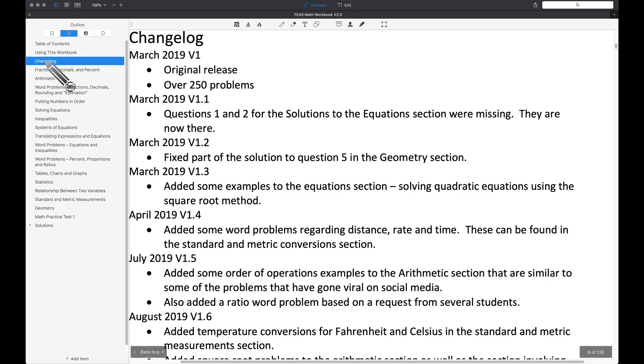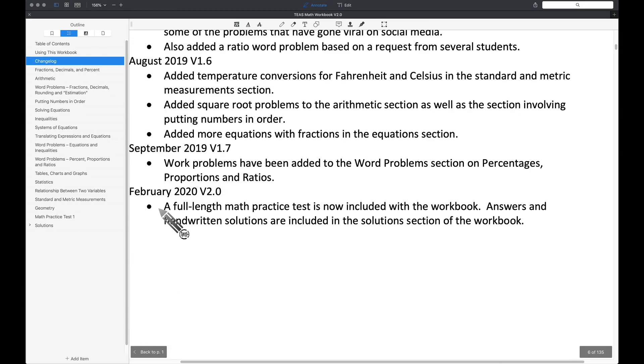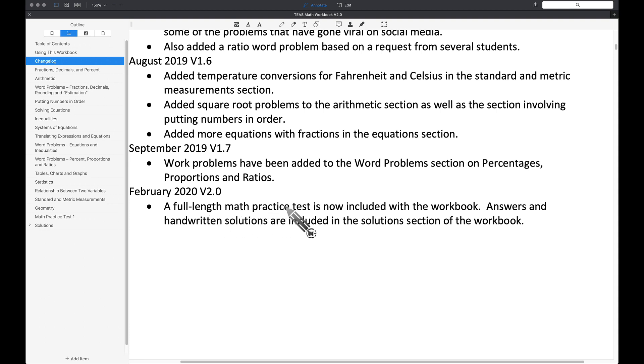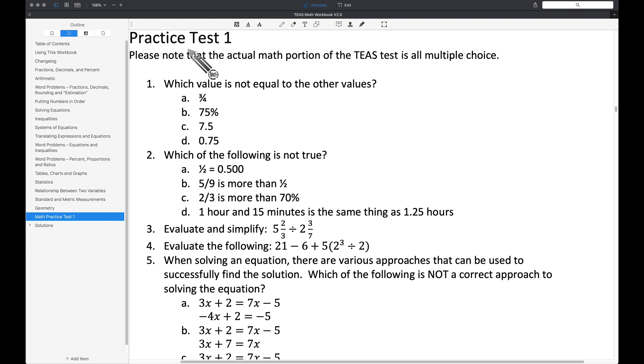Looking at the changelog, scrolling down to February 2020, it's a full-length math practice test. The solutions are also included. Back over here on the outline of the PDF reader, we can see the math practice test is right here. Tapping on that, we jump straight to the practice test.